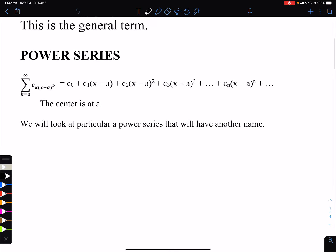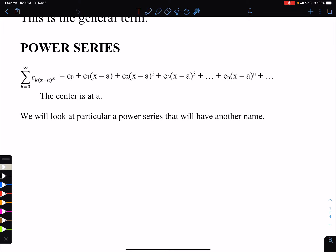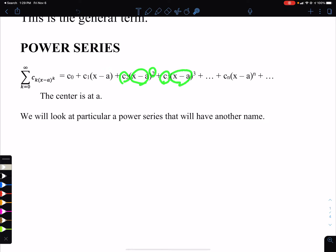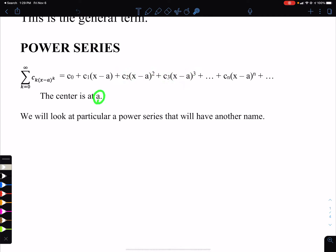This is the general form of a power series. You can have a constant times x minus a center point to the k power. So you start with a constant, then a new constant with x minus a, another constant times x minus a squared, another constant times x minus a cubed, and so on. The center is at a — basically the point of tangency when we did our linear approximation.